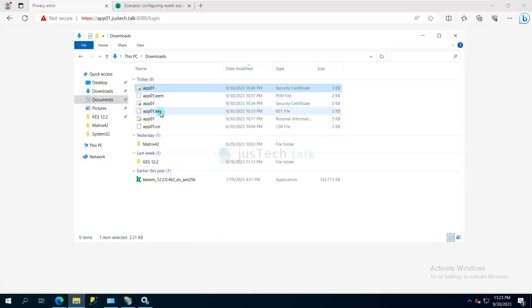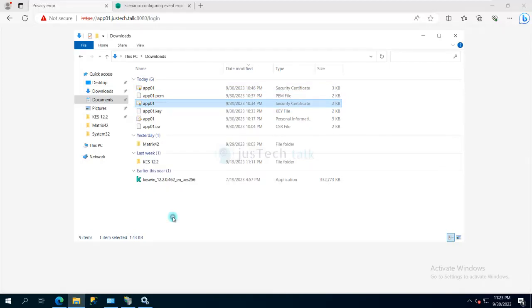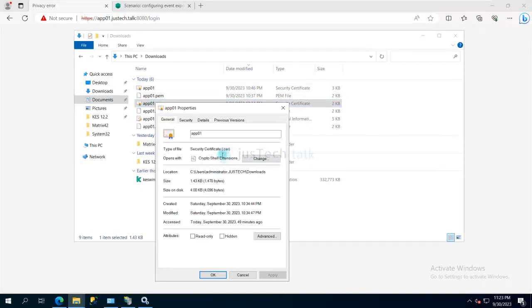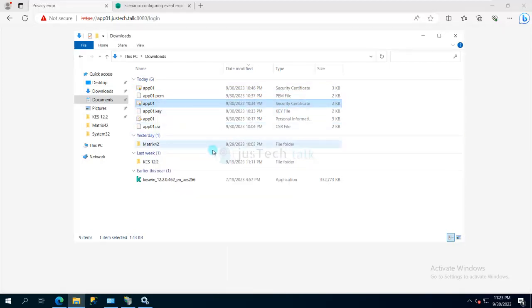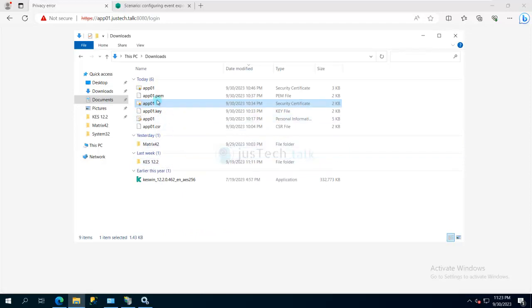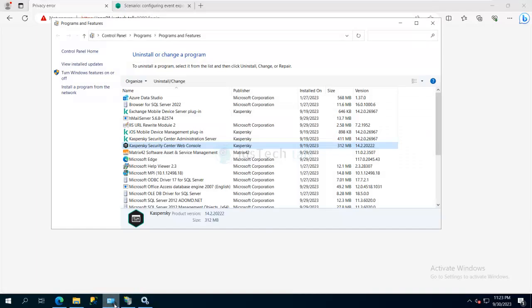This is basically key converted into PEM. This is my CER format. But for certificate to be imported in Kaspersky Security Center web console, you need CRT and PEM. So once you have these two certificates, you have to go to Kaspersky Security Center web console.